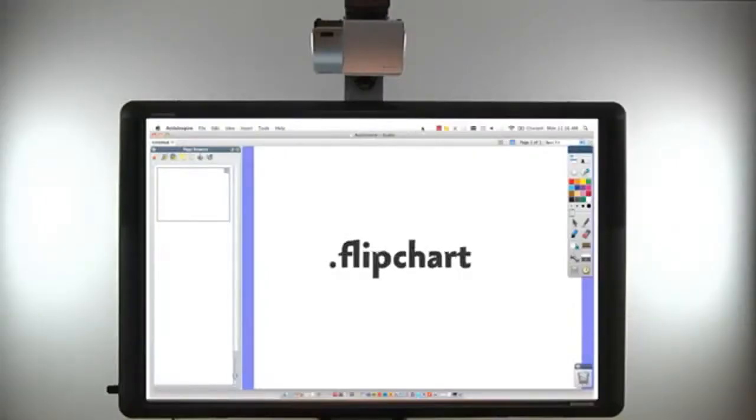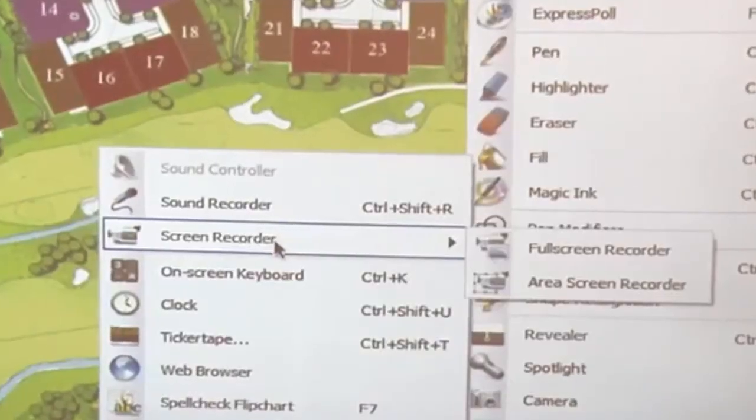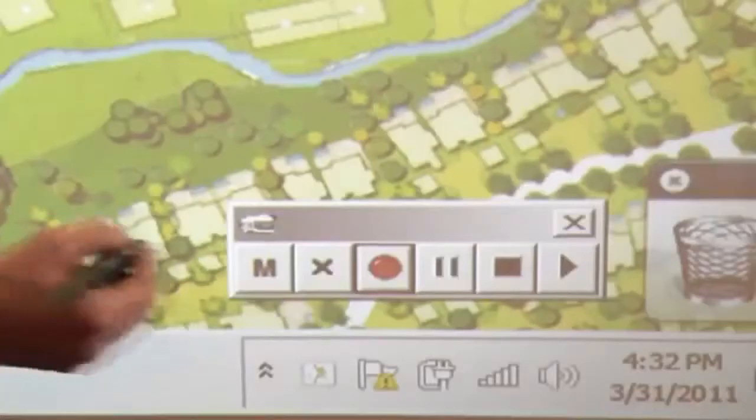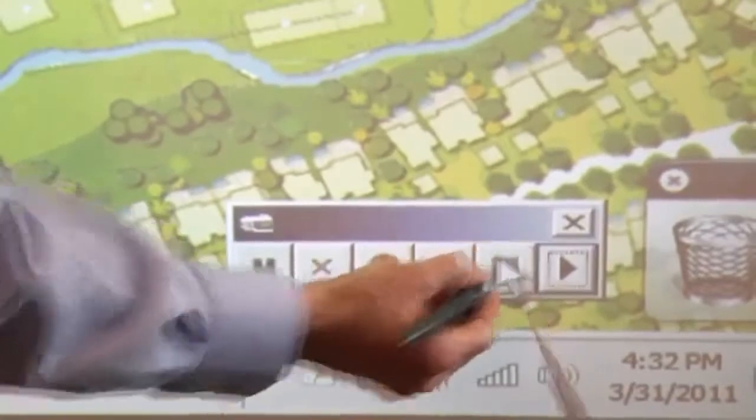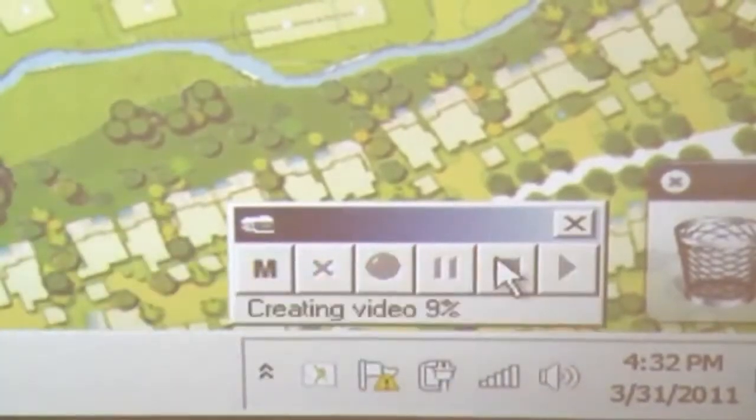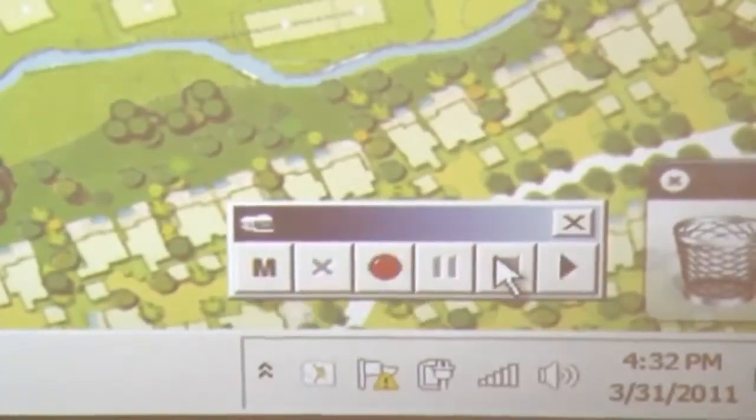Anything done in ActiveInspire can be saved in its proprietary file format. An integrated audio and screen recorder also allows the option to capture presentations for sharing or review later.